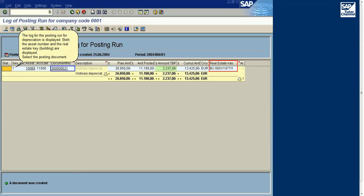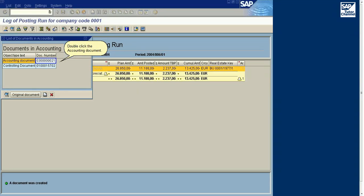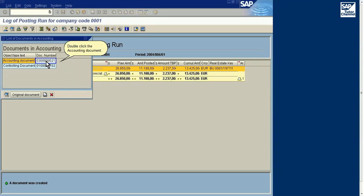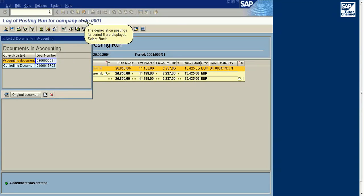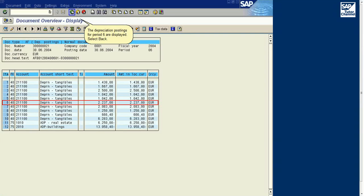The log for the posting run for depreciation is displayed. Both the asset number and the real estate key building are displayed. Select the posting document. Double-click the accounting document.